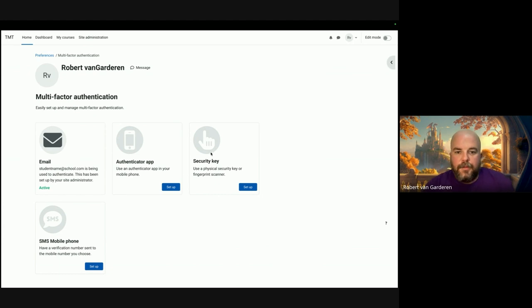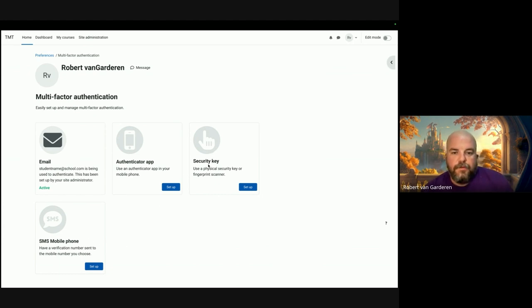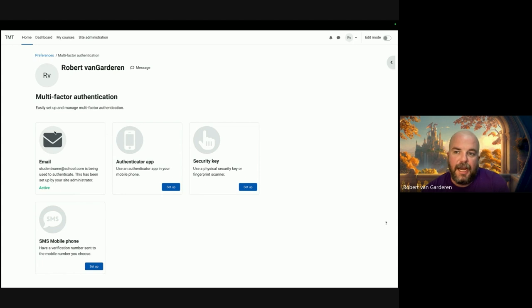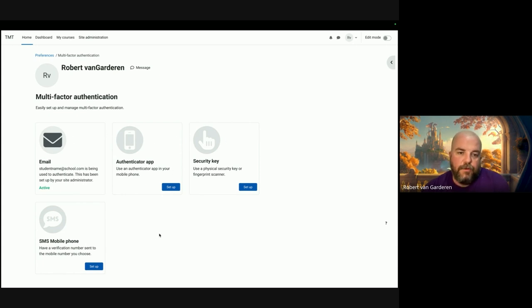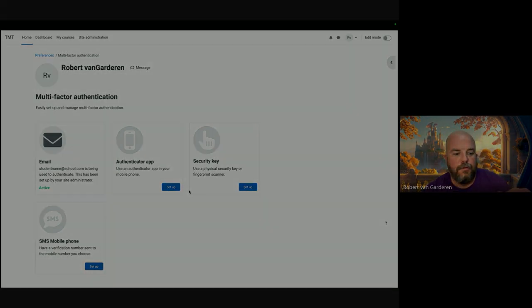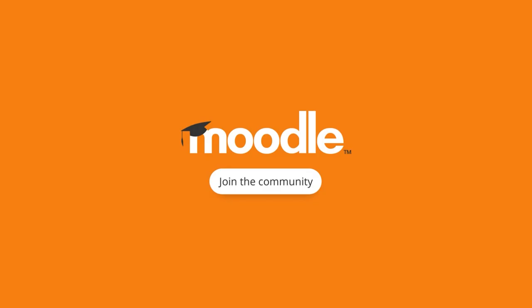That's pretty much the updates. There are other tweaks to the flow of the other two factors, but I'll leave those for now. The main thing was just improving the landing page of the user preferences to make it more intuitive for everyone. That's it.